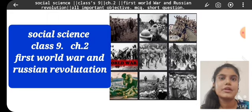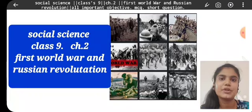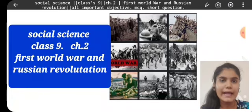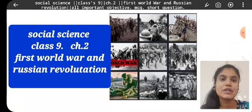Hello guys, today we are going to study Social Science Class 9th, Chapter 2: First World War and Russian Revolution.